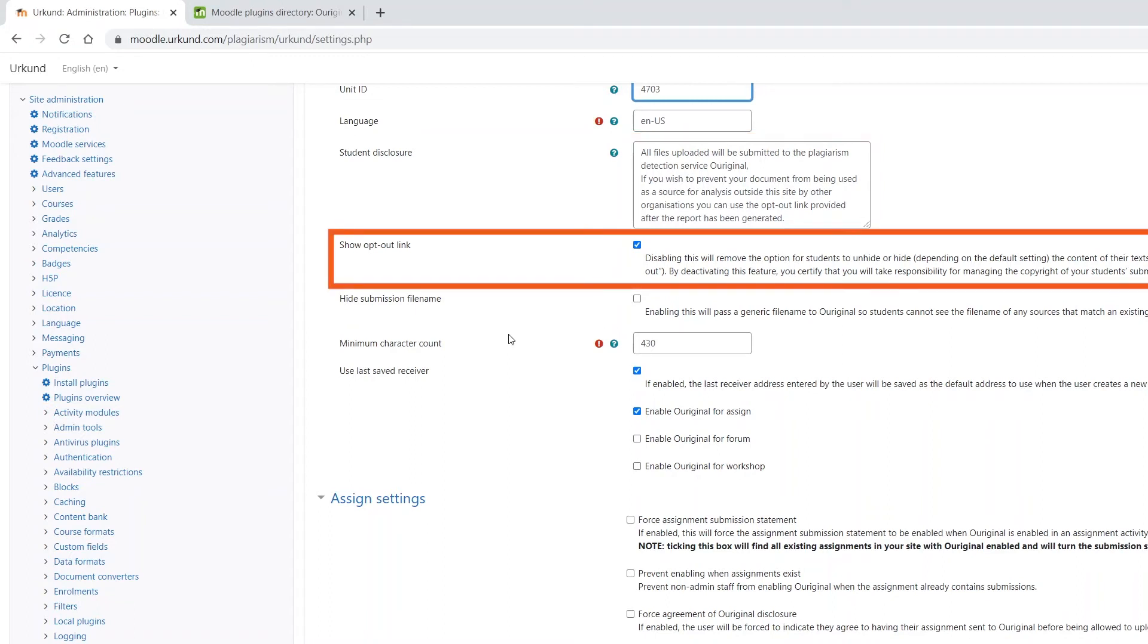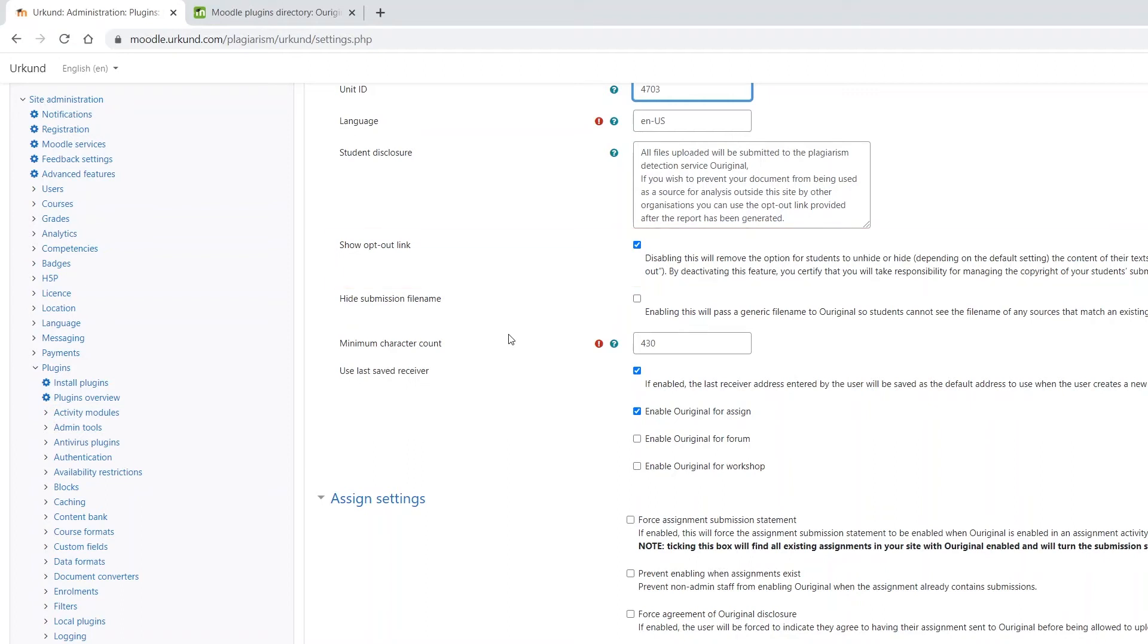On the upload screen, you can choose whether the student should be shown a link allowing them to opt out from Ouriginal. This means that they can decide whether the content of their document should be shown if there is a text match with another institution's student submission.